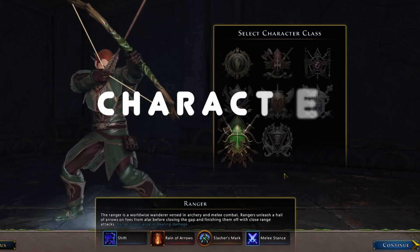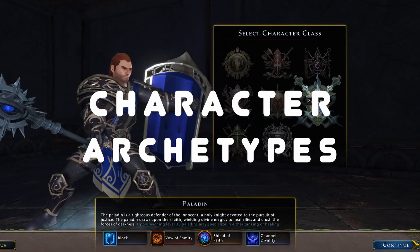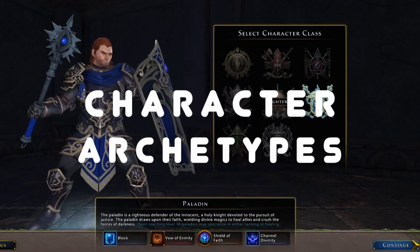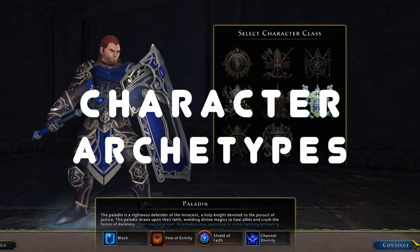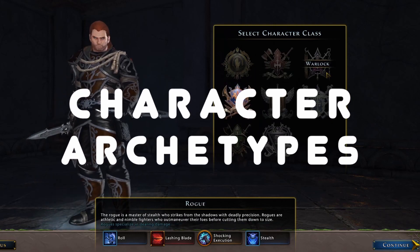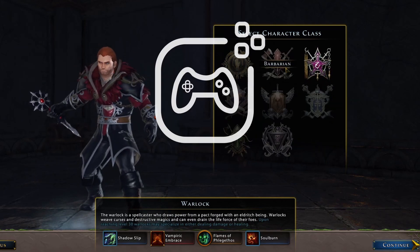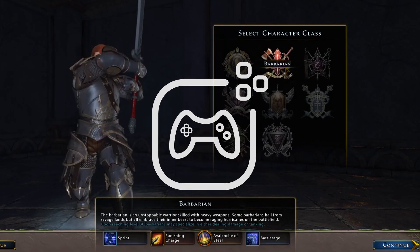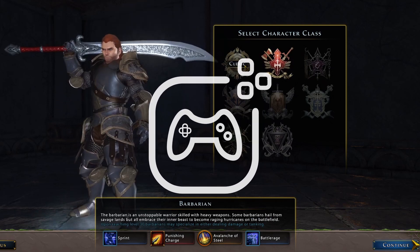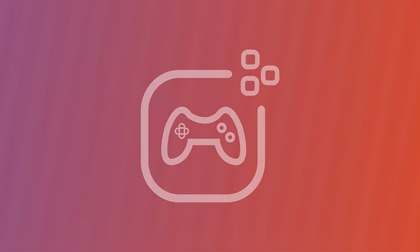Character archetypes — what are they, why are they useful, and what are the challenges in using them well? I'm Simon from Games Deconstructed, and in this video I aim to answer these questions and more.